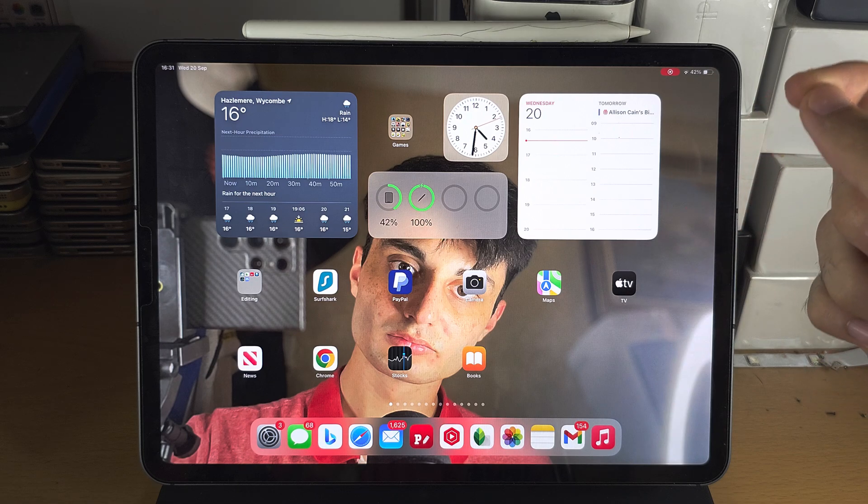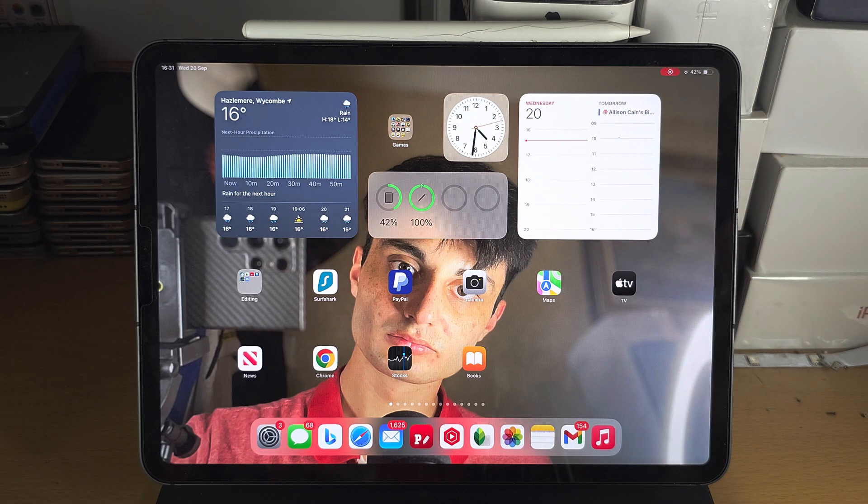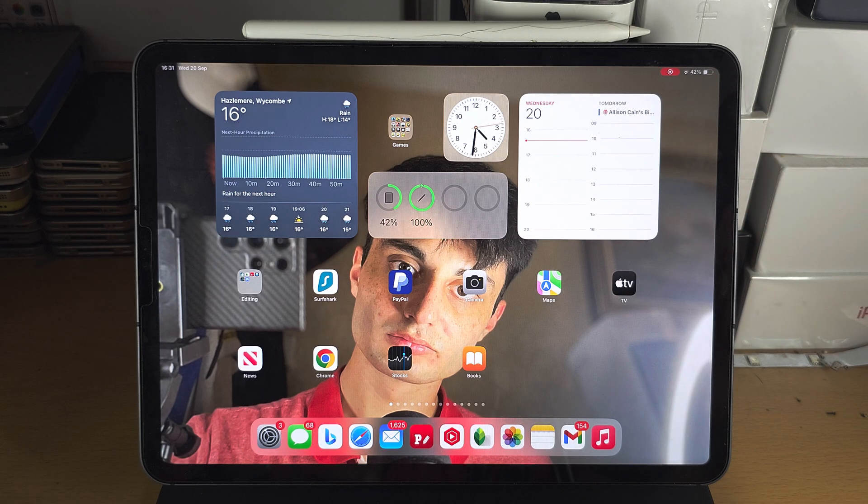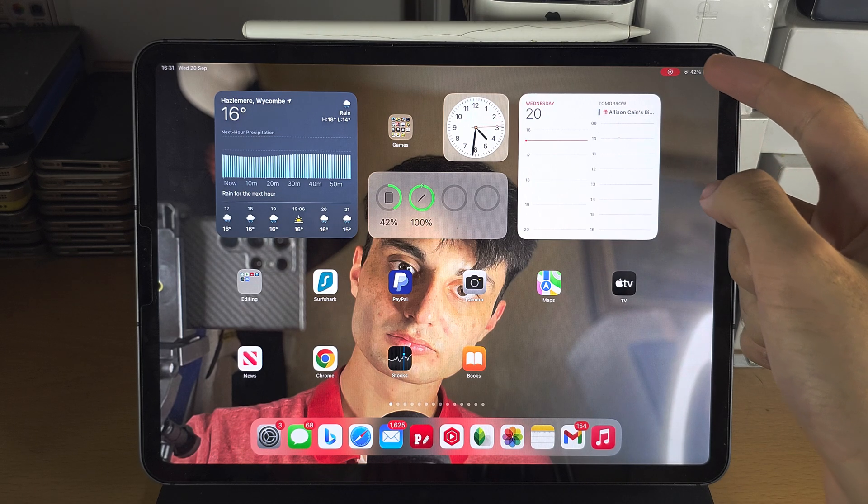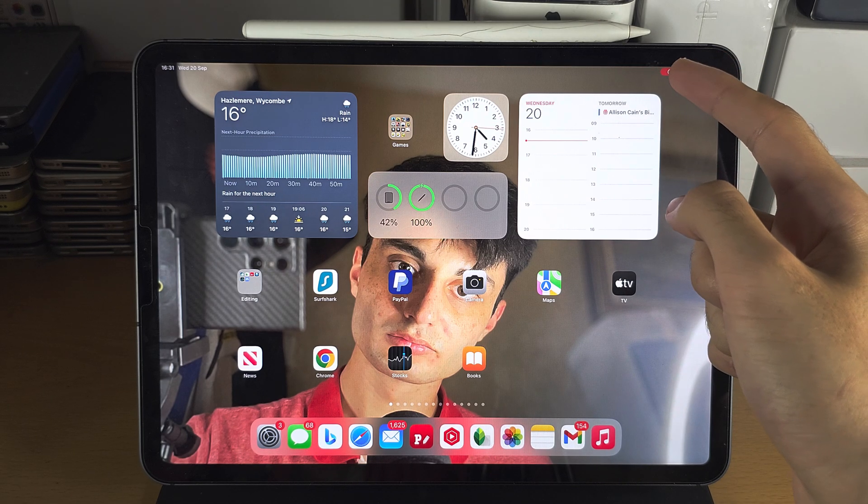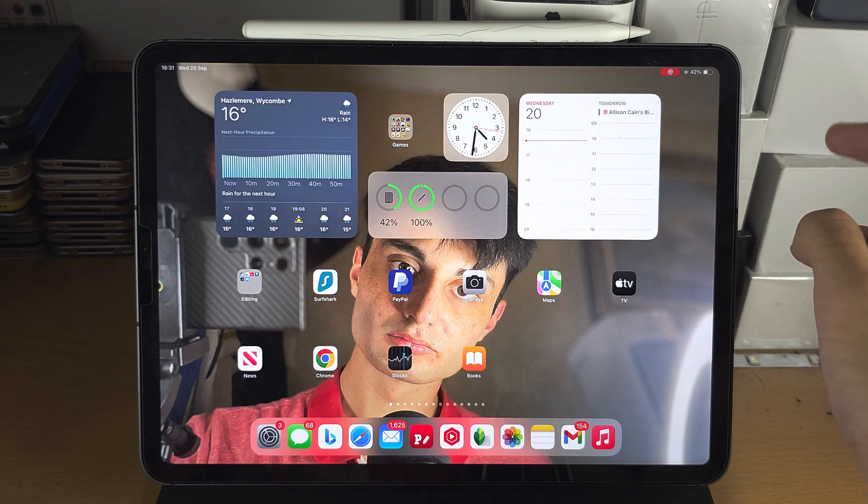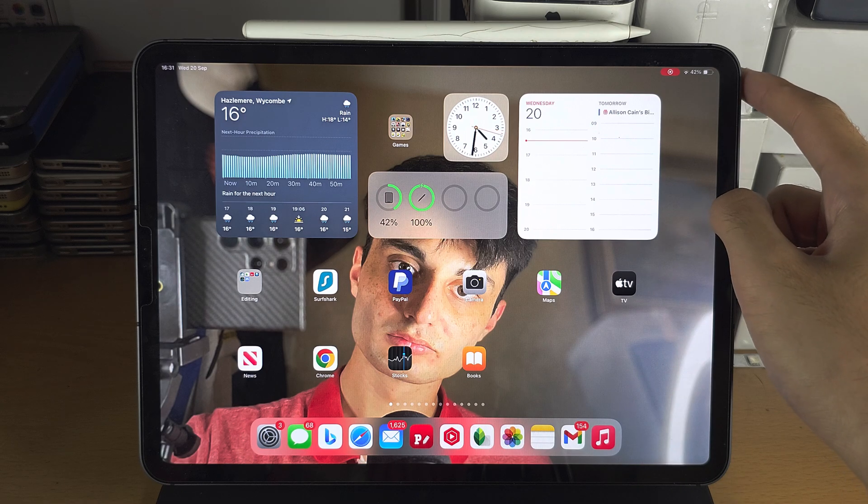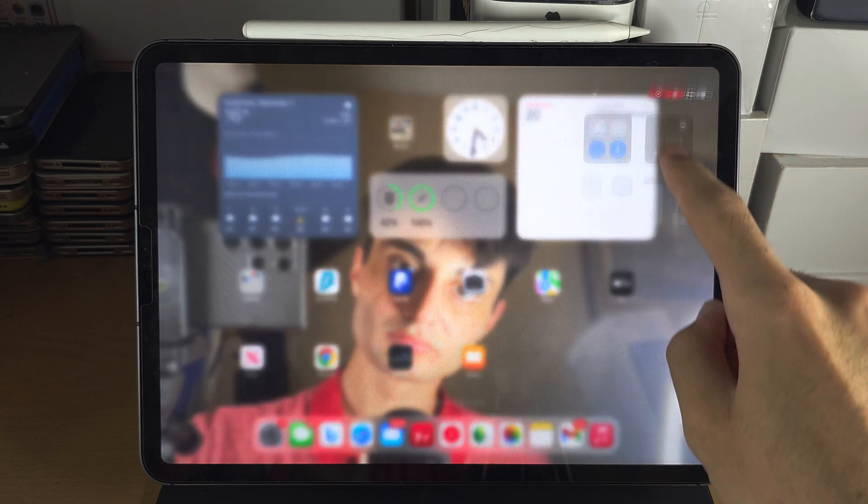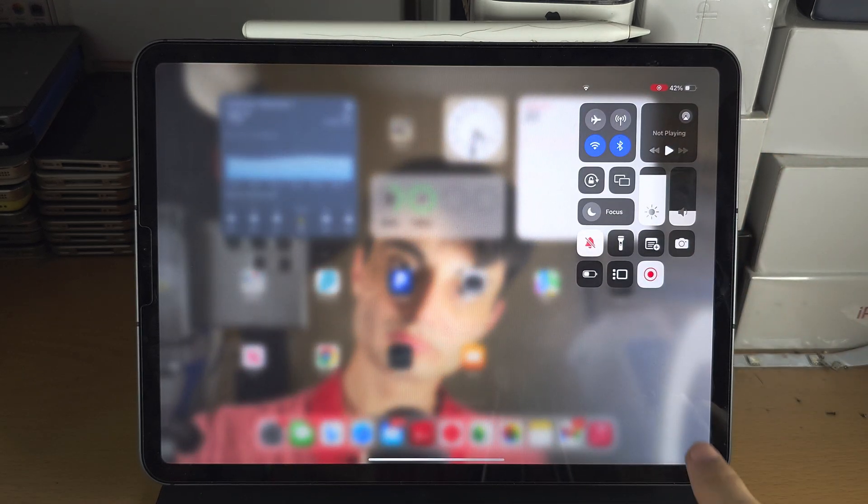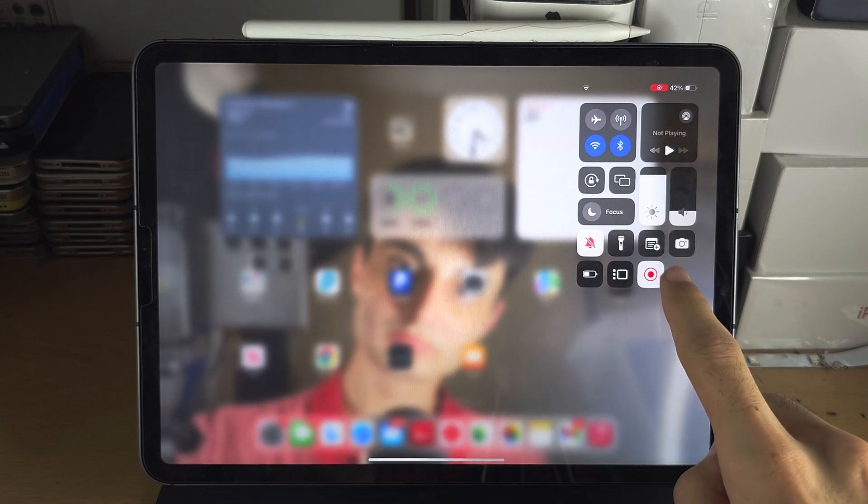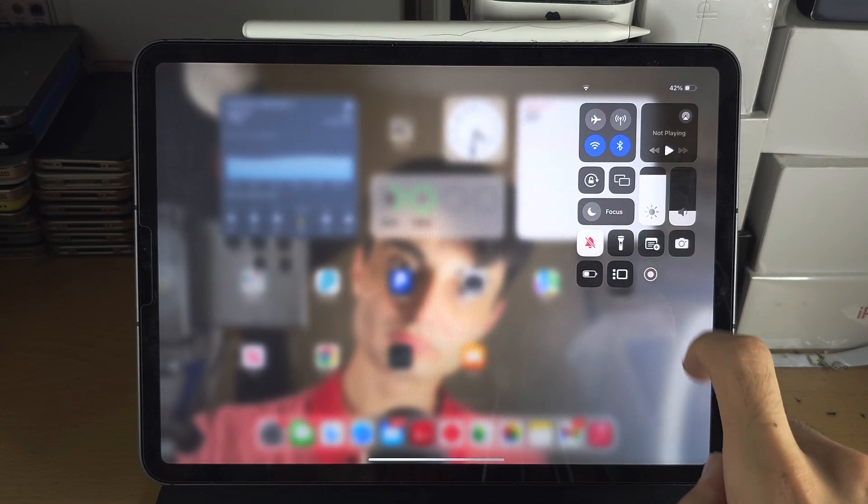Once you're ready to stop the recording, what you need to do is either tap on that red bar or enter control center and then tap on this red circle.